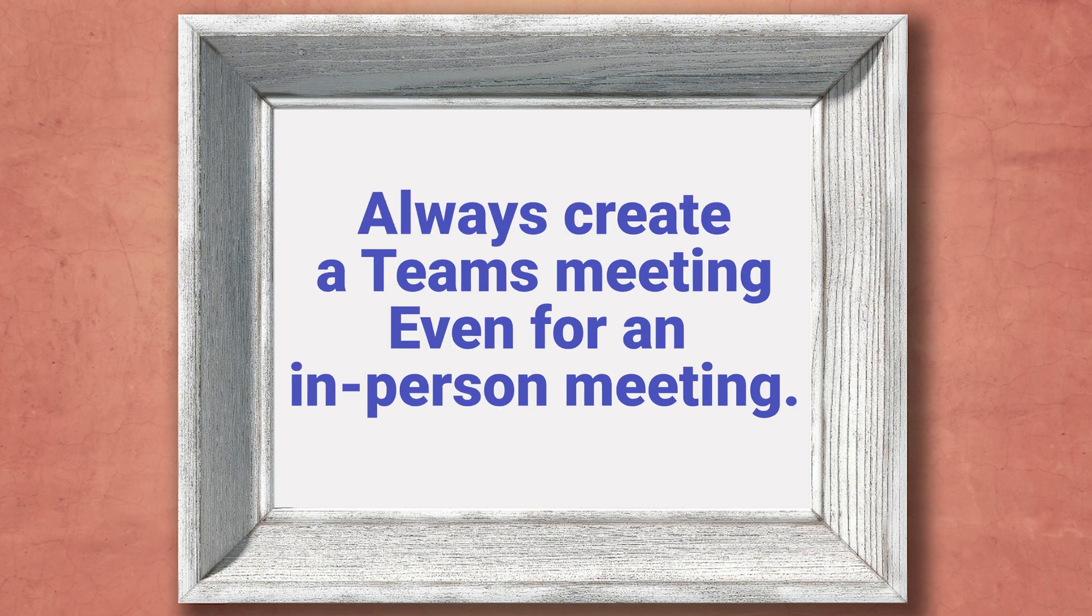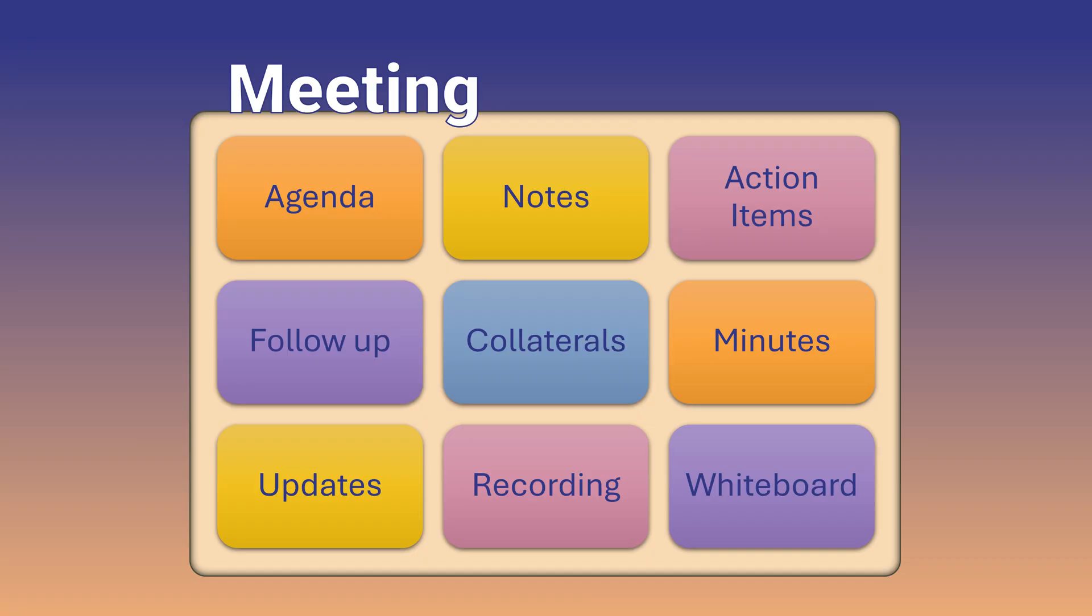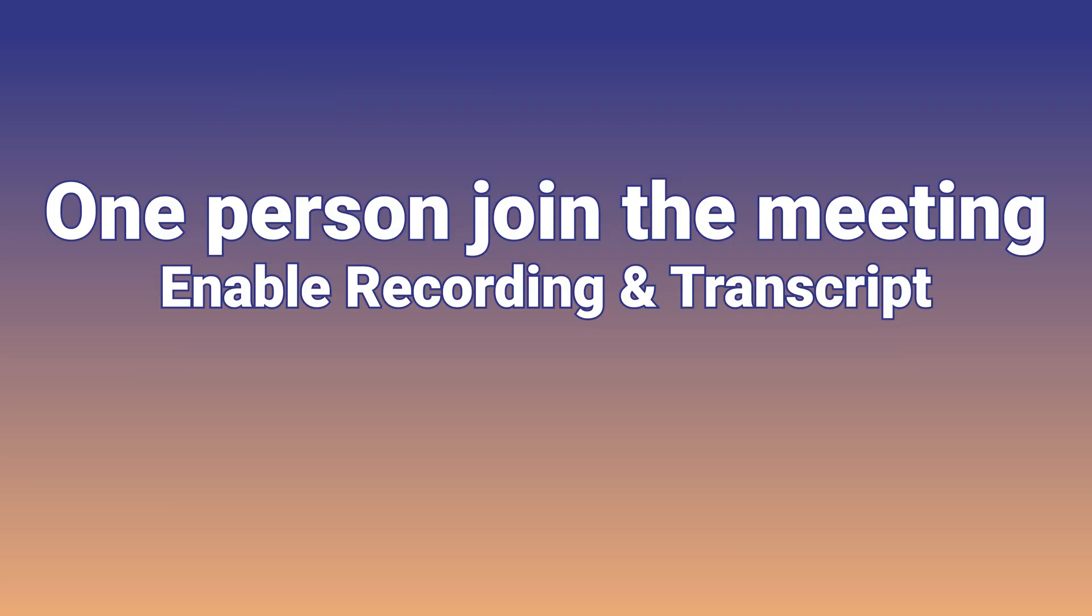So the last thing is the first item. Why create a Teams meeting when it is an in-person meeting? You already know the answer. Even if it's an in-person meeting, you want to keep track of what was discussed, the agenda, notes, action items, collaterals, follow-up, and so on. And you already saw how easy it becomes when it's a part of Teams meeting. So even if it's an in-person meeting, create a Teams meeting. One person join the meeting, enable recording, take notes there, apply the same process here.